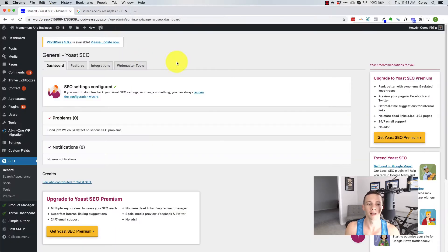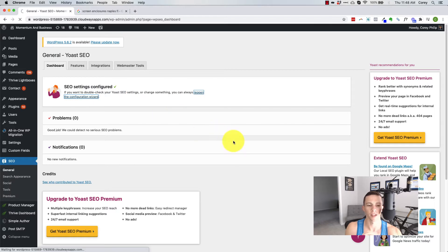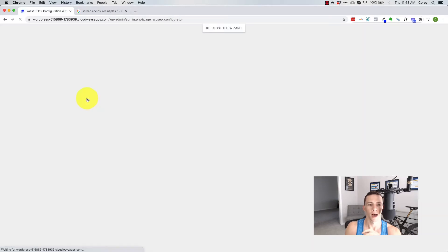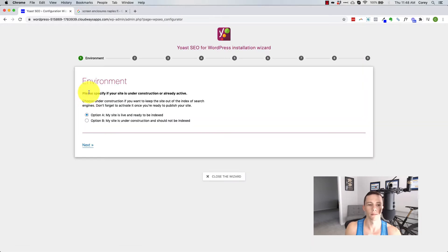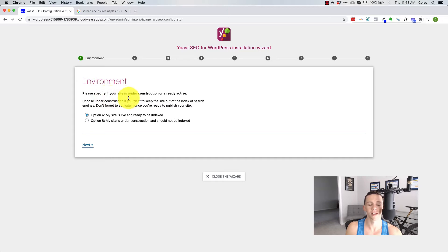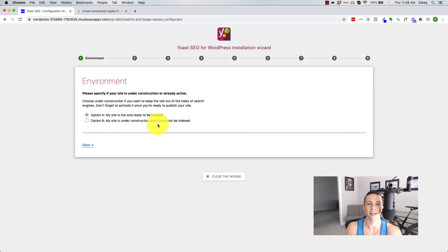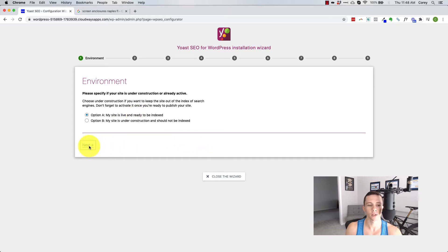So let's head back into my WordPress install here. And if you just installed the Yoast plugin, you're probably going to end up at something like this, which is the configuration wizard. I've already installed it on my site. This kind of goes through some step-by-steps to get you up and rolling really quickly. First thing it's asking if your site is live or under construction. My site is live, ready to be indexed.